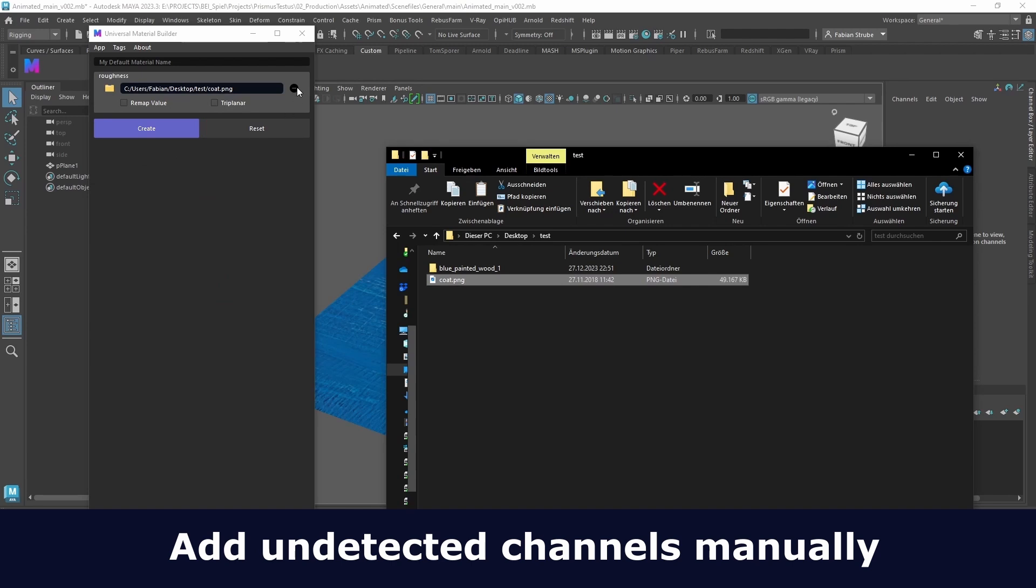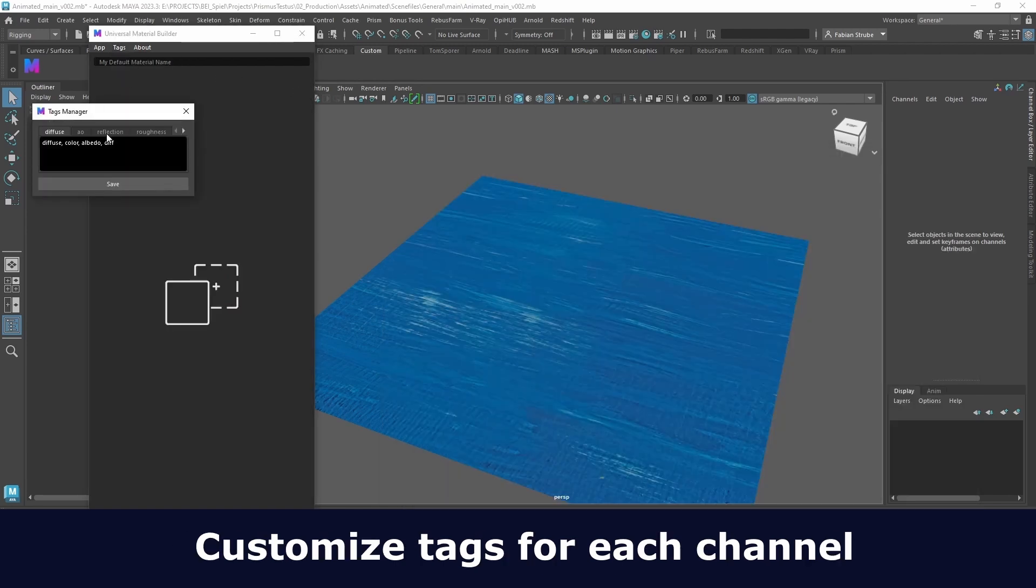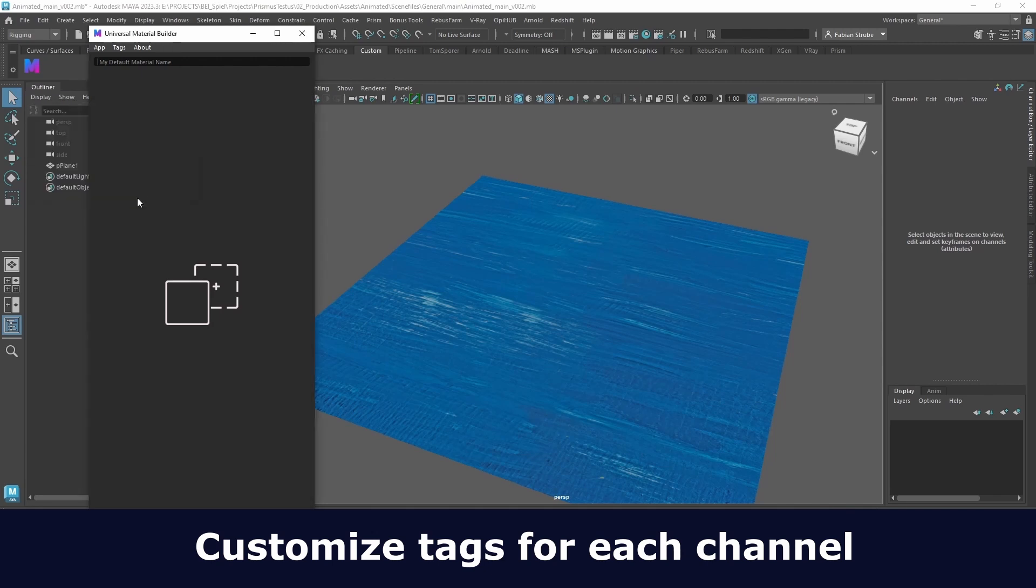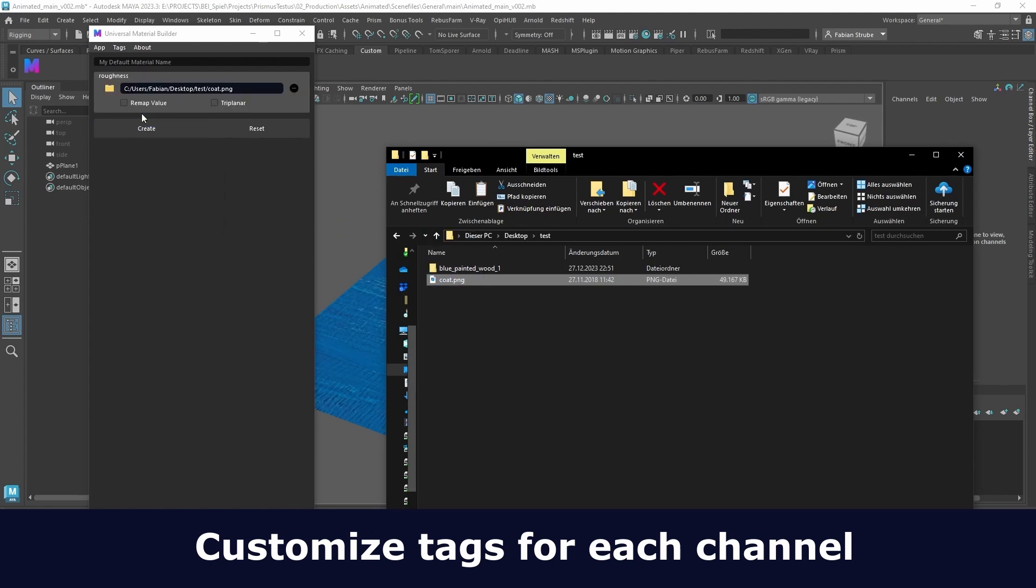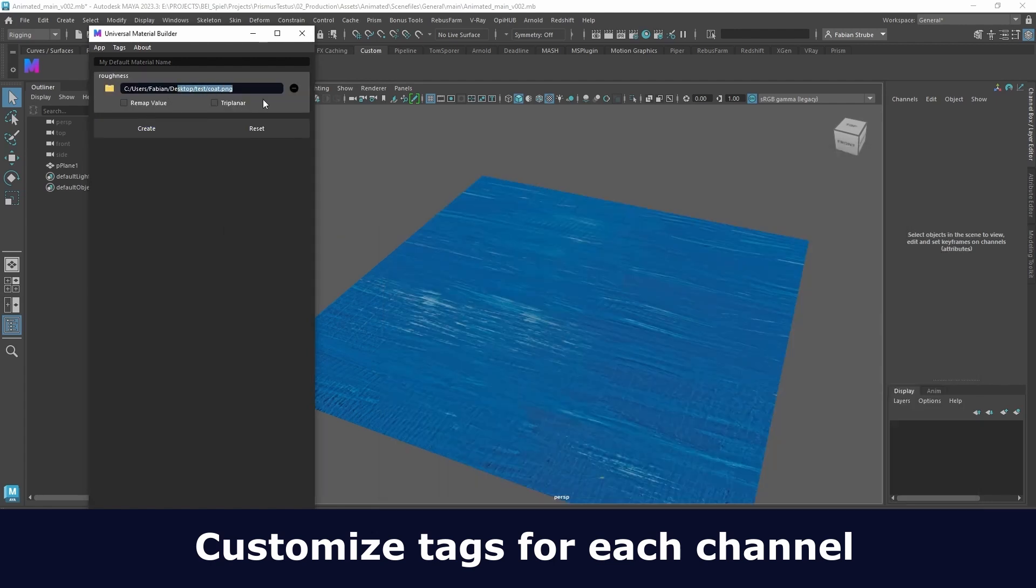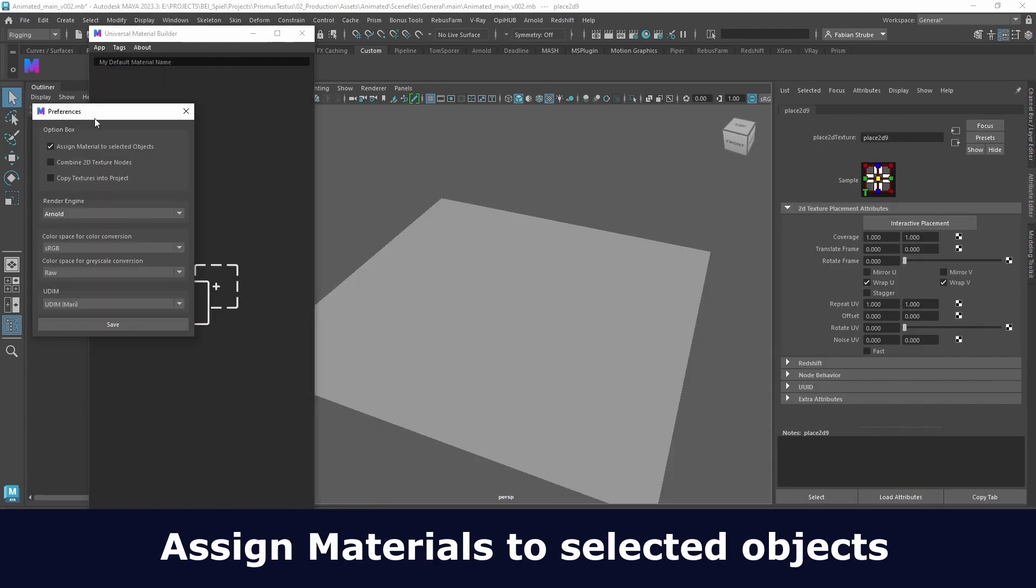Also there is a whole text system implemented. For each channel you can choose keywords and next time you drag and drop a texture it will search for that keyword inside the texture's name and add it automatically.